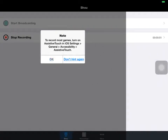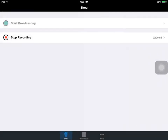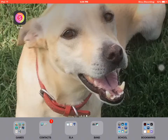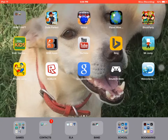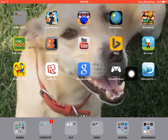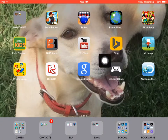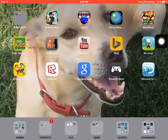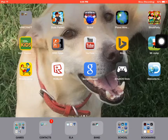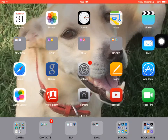Hey guys, it's Jazz and I will be showing you how to get Shou. First you have to go right here, right at the top, and you need to get emu4iOS.net.